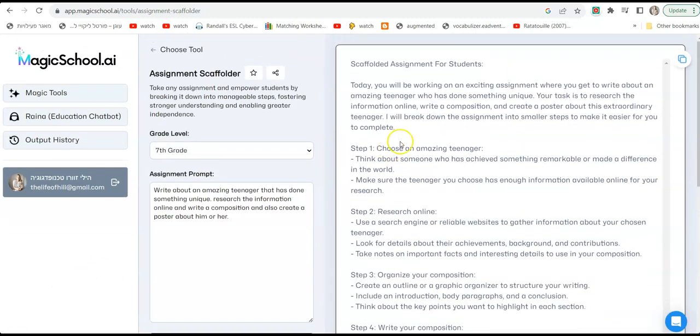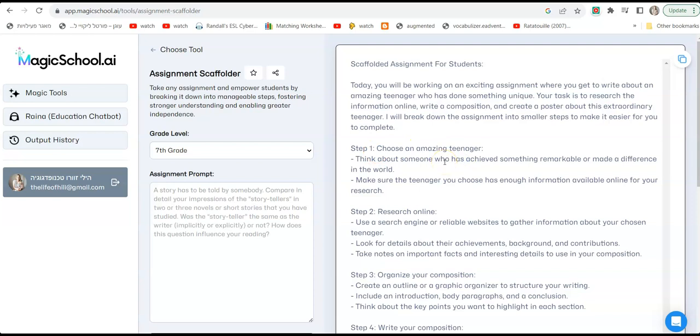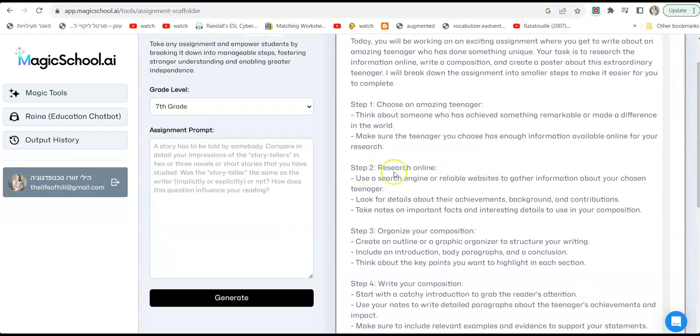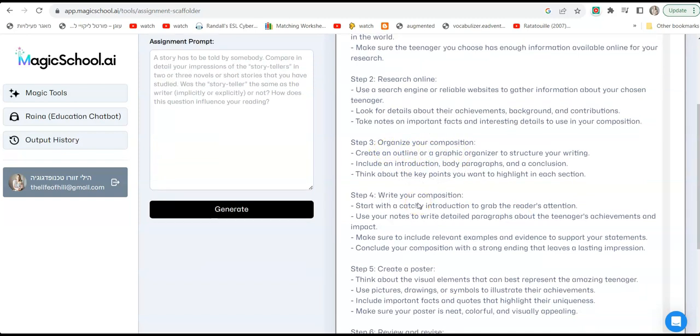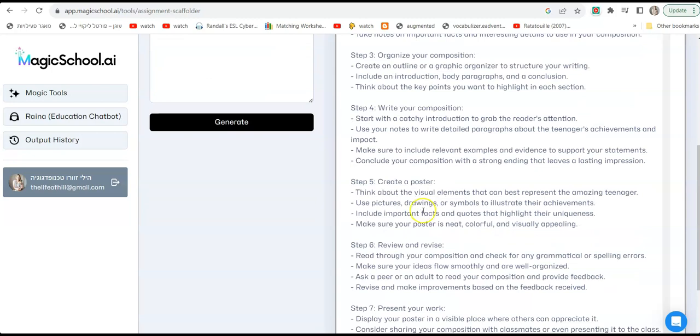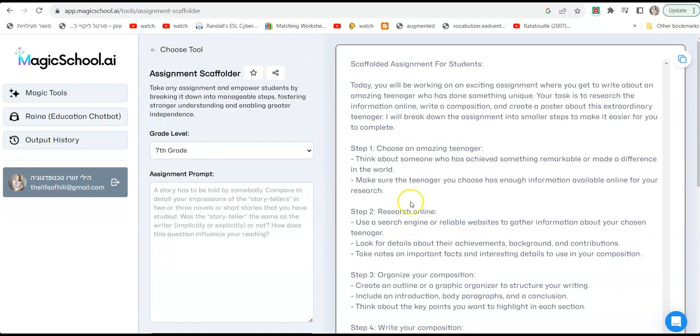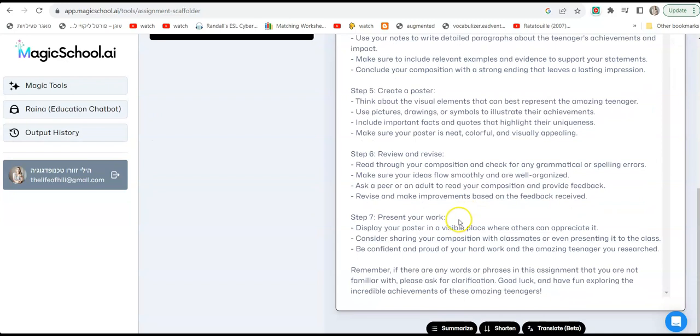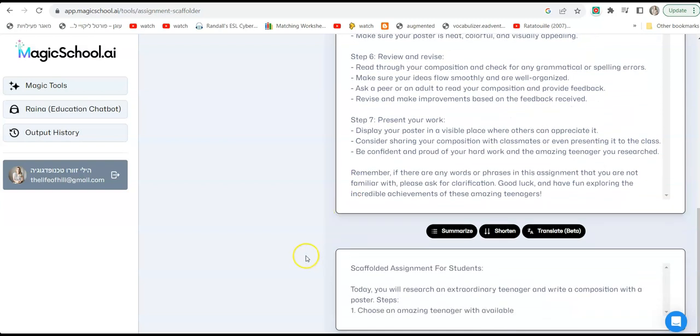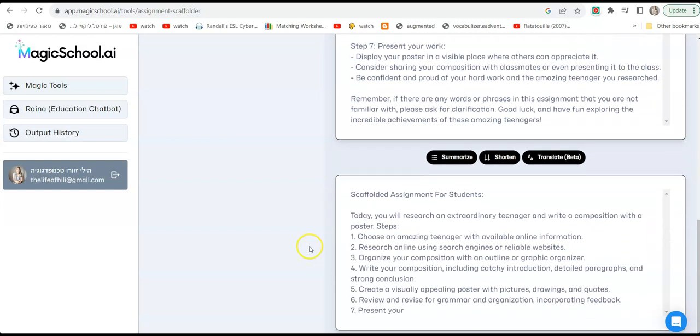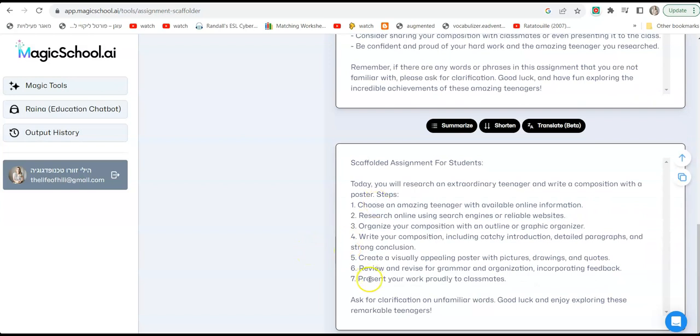Okay, so now we have scaffolded assignments for students. Step one: choose an amazing teenager, and it really breaks down the assignment. Think about someone who has achieved something remarkable or made a difference in the world. Make sure the teenager you choose has enough information available online. Step two: research online. Use a search engine or reliable websites to gather information about your chosen teenager. Look for details about their achievements, backgrounds, and contributions. Take notes. Then step three: organize your composition. Step four: write your composition. Step five: create a poster. And it breaks down everything to small pieces. By the way, you can also click on shorten and make it shorter and that way perhaps it's better for students to read. It's just seven steps. It writes everything in seven short steps for them to look at, it will be much much easier.